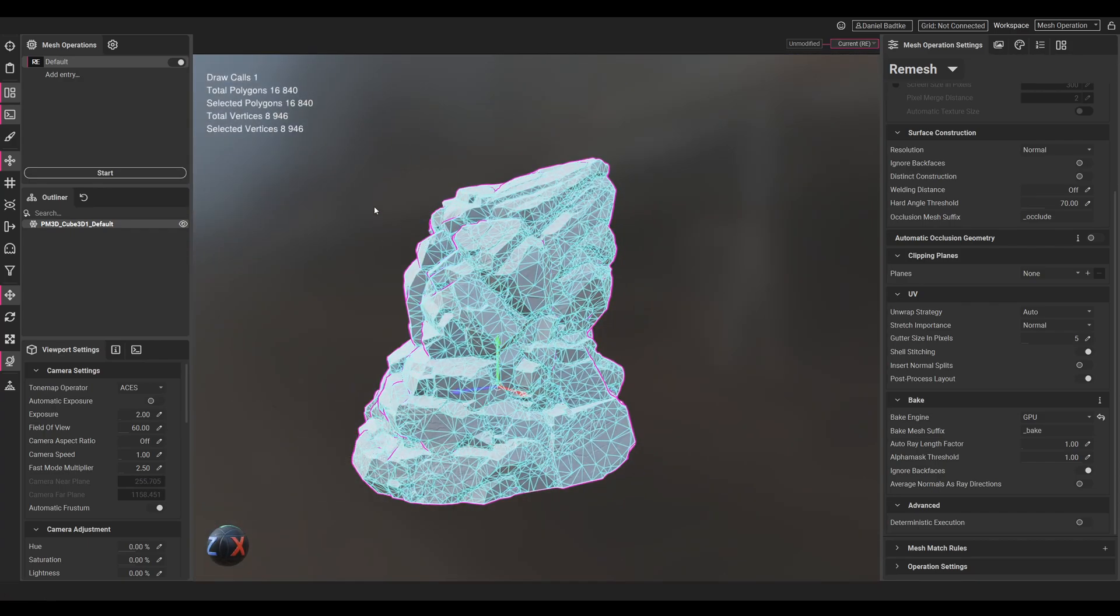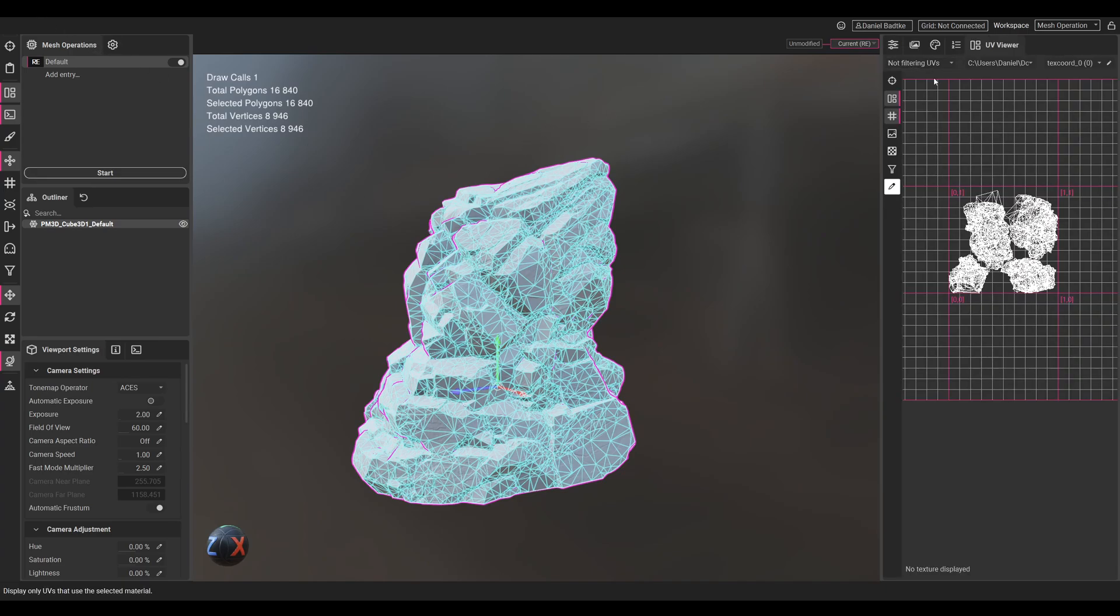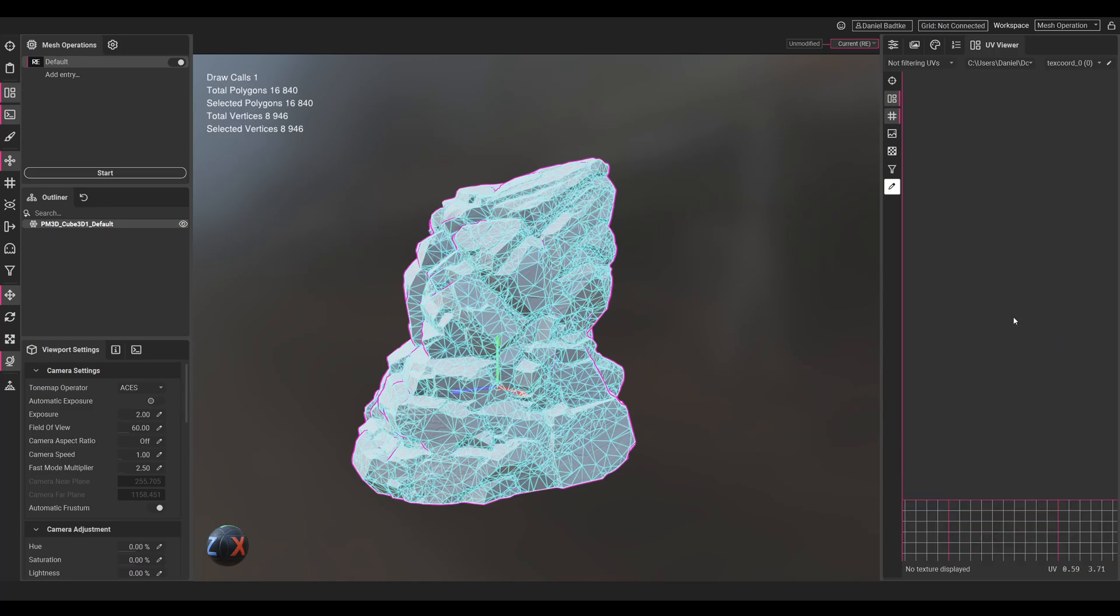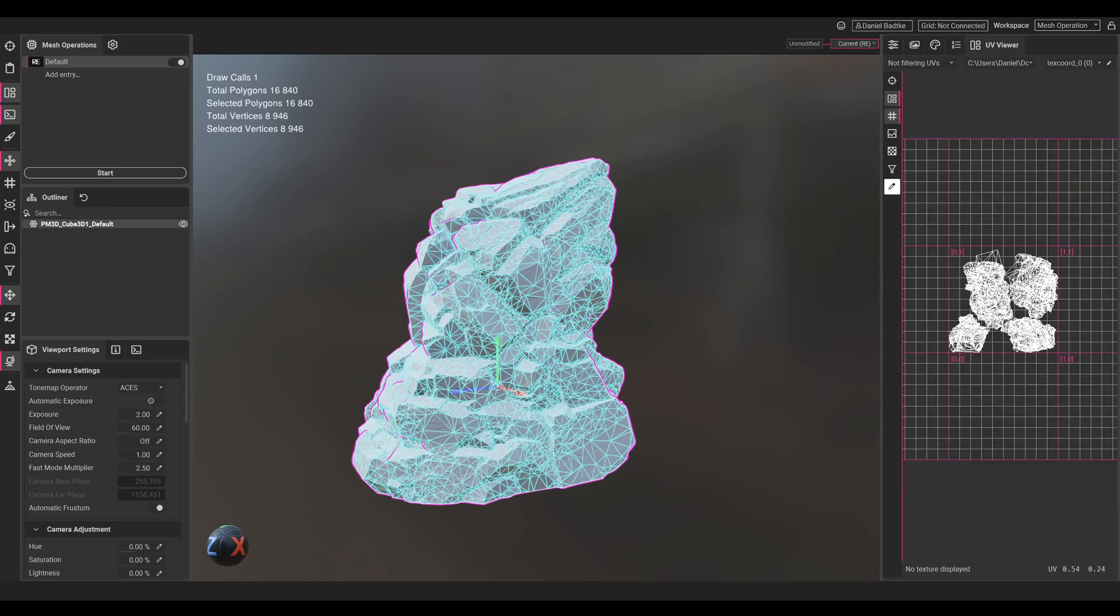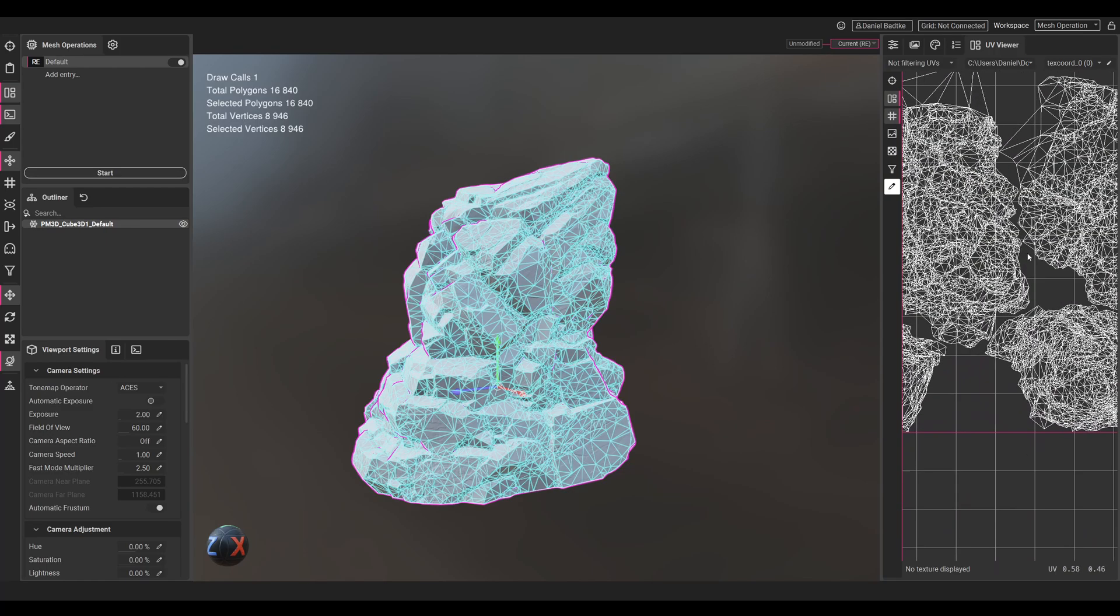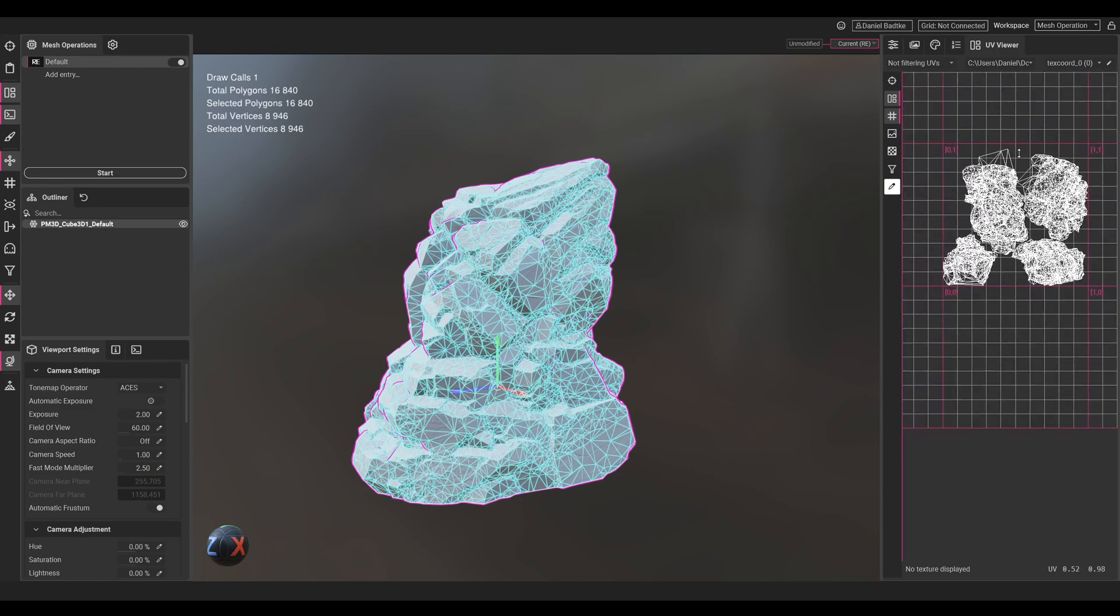Let's check the UVs. When we go to the UV viewer, you can see our UVs got unwrapped, and for a triplanar workflow this will be good enough. No need to do the UVs by hand.